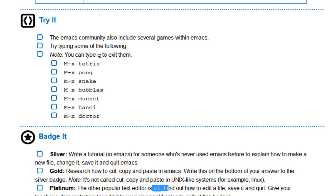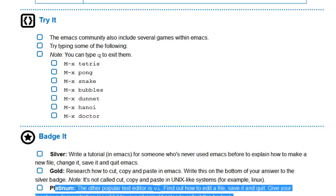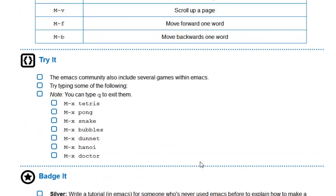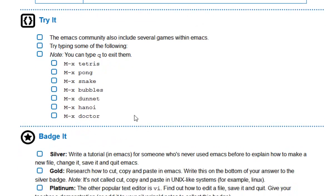And if you're feeling really enthusiastic, you can always try a platinum task as well, which is to learn how to edit, save and quit using the other text editor, VI, or Vim, is the other version of it as well. That is a tricky little challenge, but I'd be impressed if you can do it. Just as a treat as well, when you are using Emacs, have a go at reading this section here. There are actually some nice 1970s games that you can play within Emacs as well, which are quite cool. So you might want to check them out.